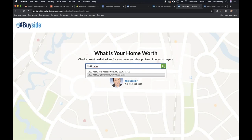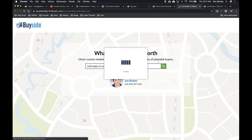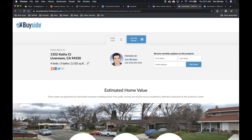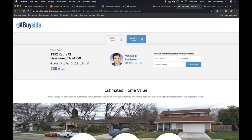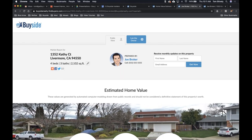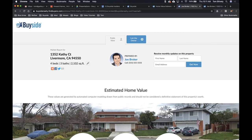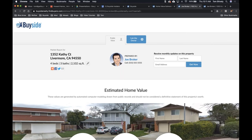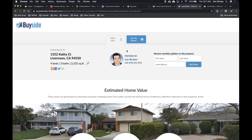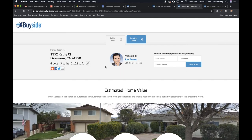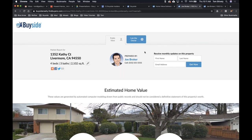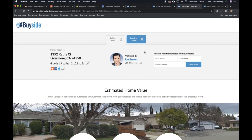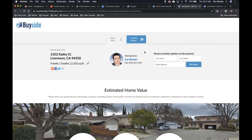That loading screen is getting signals from all of those different data sources, consolidating them into one place, and it generates this great report — very quickly. Now all they did was enter their address and they can see all of this information. That home valuation estimator page has my branding, my picture, my name, and my contact information at the top of the fold, so if they're ready to contact me they can do it immediately.